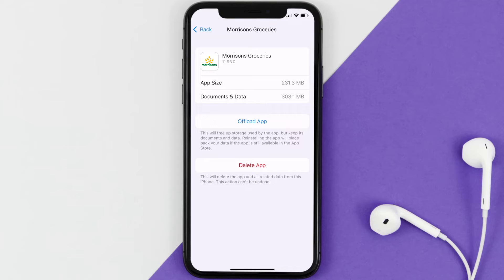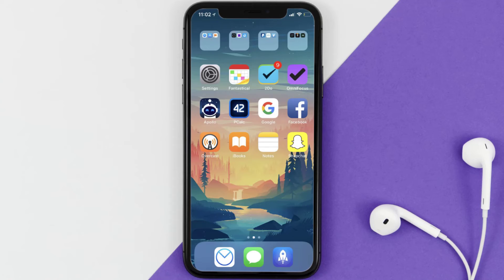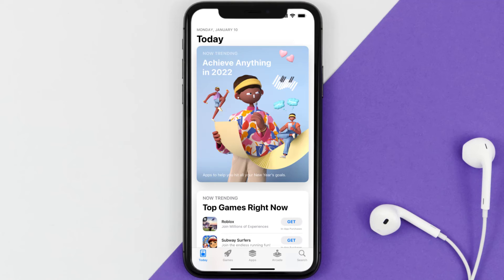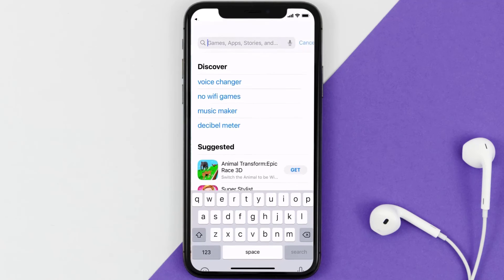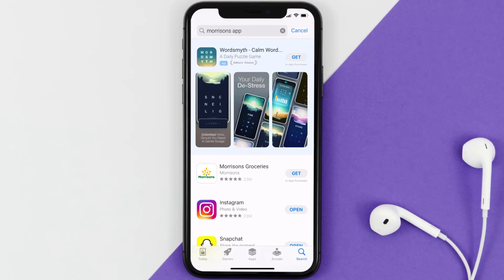If the issue still isn't fixed, you need to completely reinstall the app. Follow the on-screen instructions to navigate to the app page and tap on Delete App to uninstall it from your device. Once uninstalled, open up the App Store, search for the Morrisons mobile app in the search bar, and tap the Get button to install it back on your device.